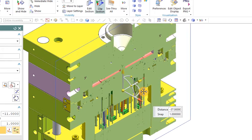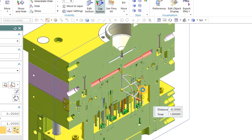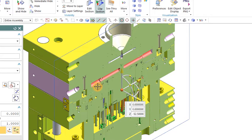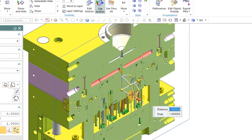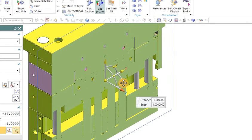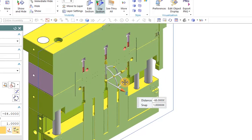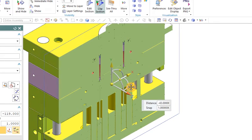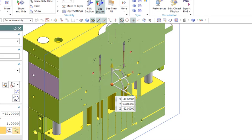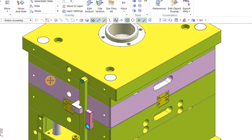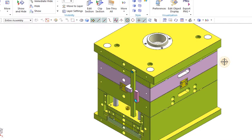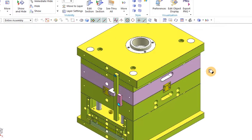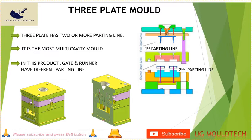The rest of the elements are the same as we discussed in the two plate mold — the ejector grid, spacer, etc. Basically, in the three plate mold there will be one extra runner plate for the ejection of the runner. I hope you are all clear about the three plate mold.